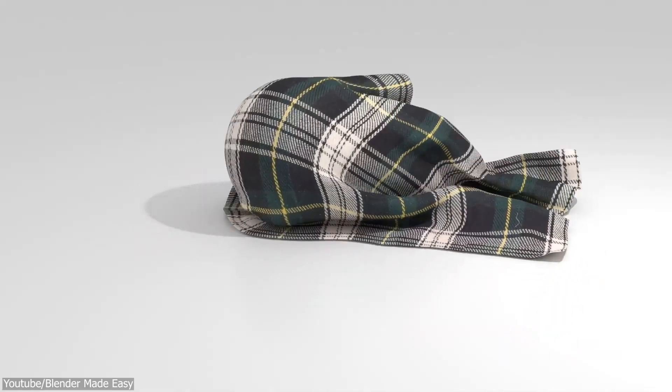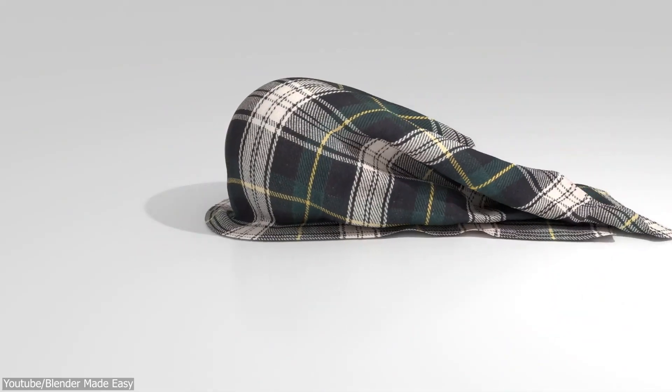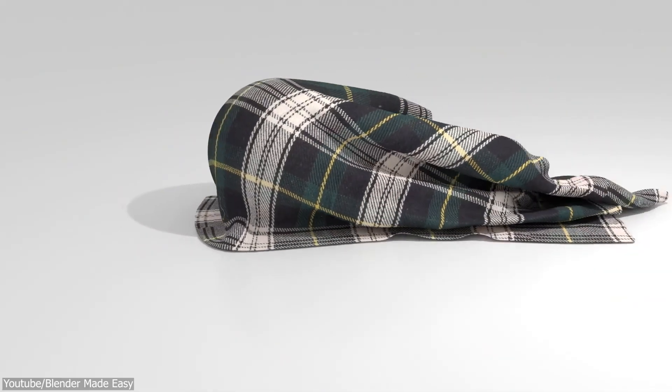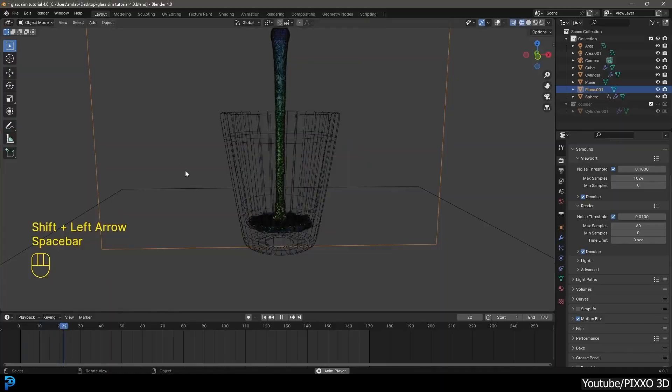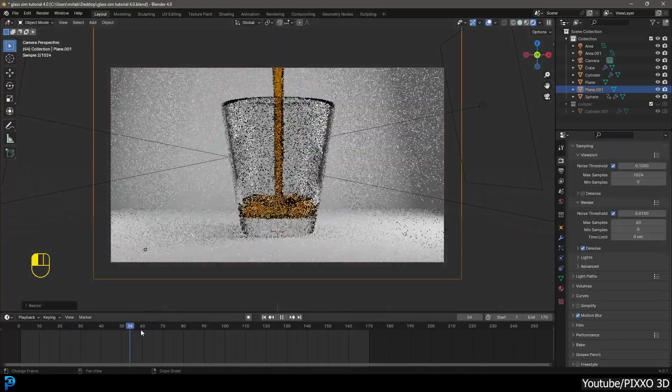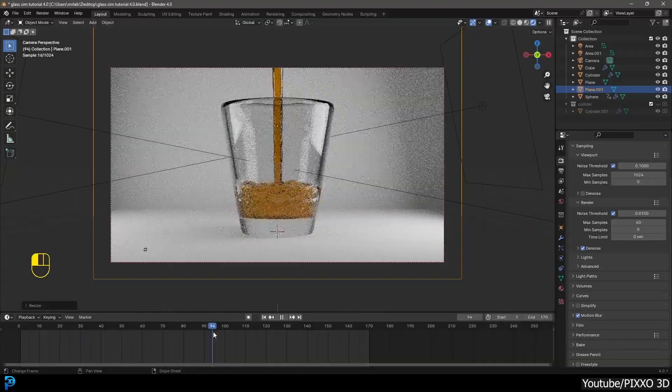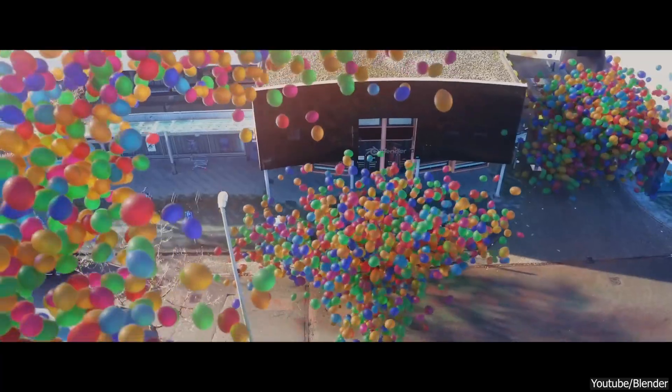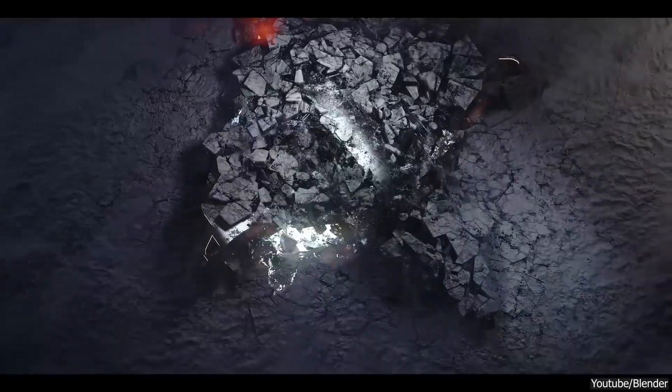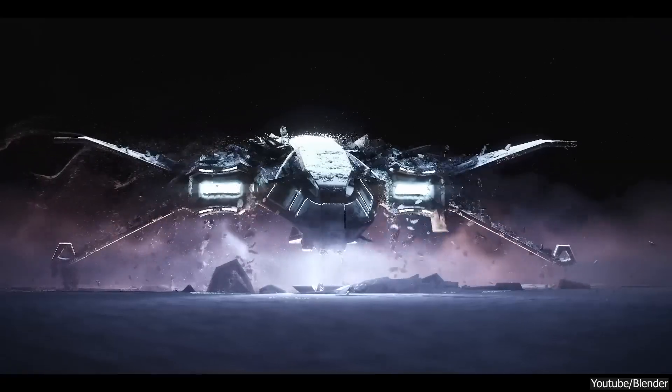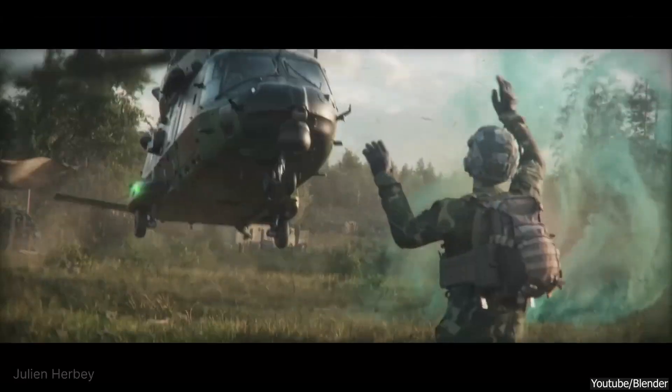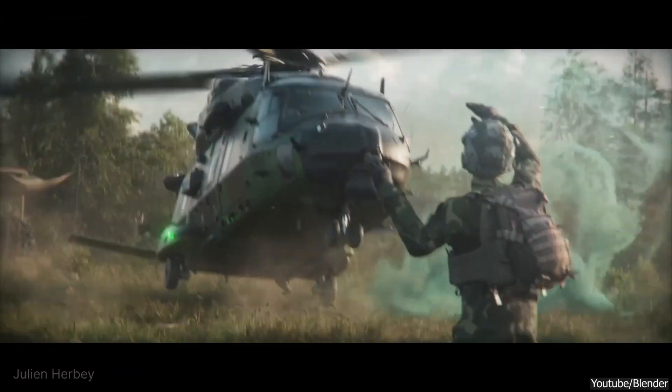The physics engine in Blender is designed to be a good compromise between performance and realism. But that means you're not gonna get the high-fidelity simulations that you'll see in specialized software such as Houdini.